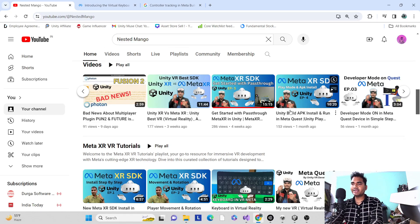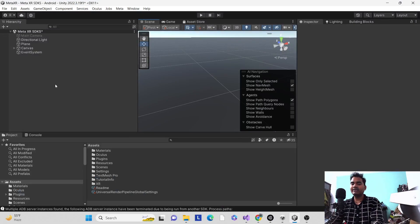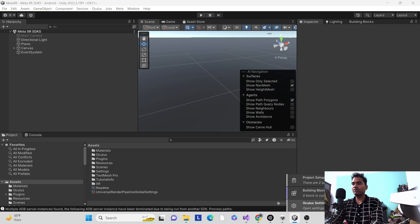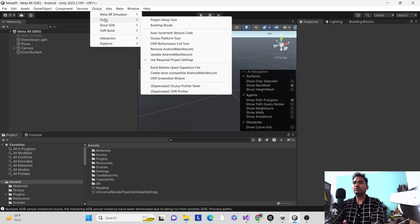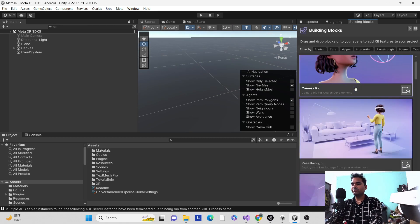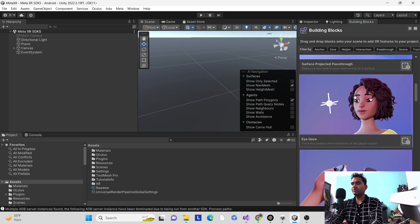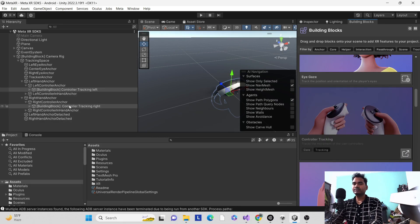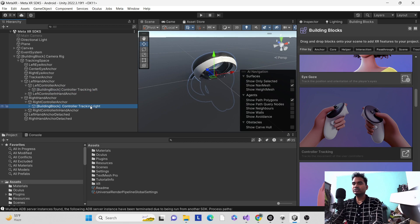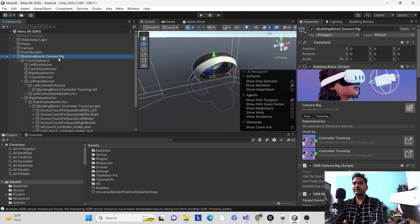If you are new on the channel, make sure to subscribe. Let's jump into Unity. I have already shown what we have to do — go to Building Blocks, or if you can't find it, go to Oculus > Tools > Building Blocks. Here I have it set up. For controller tracking, click the plus and you will see controller tracking left and right added under Building Blocks, along with the camera rig.